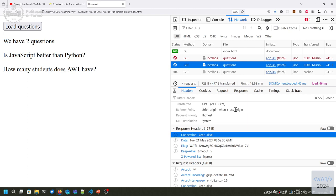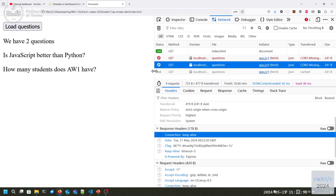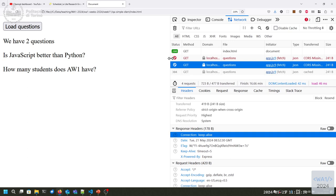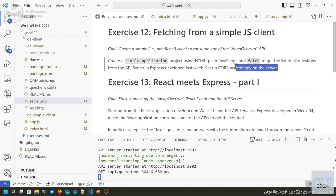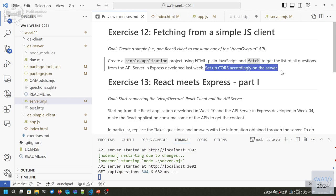We are just shortcutting the CORS protocol by saying we want to develop, so let's allow everything. That's our first step — we were able to create a simple application, fetch some data, display it in a page, and set up CORS in the server to make it work. We are now ready for the next step: how to do all of this inside React.